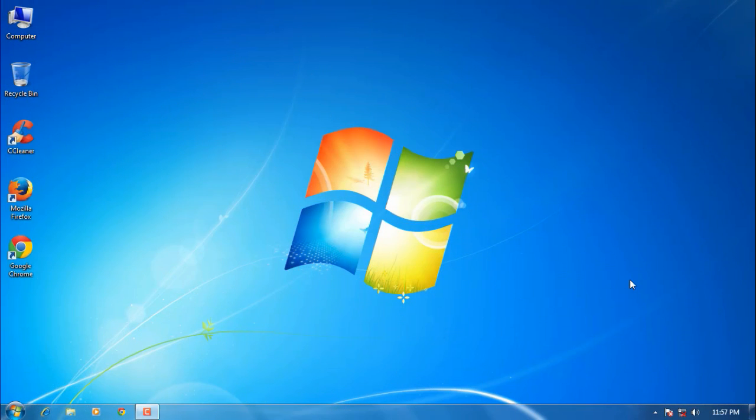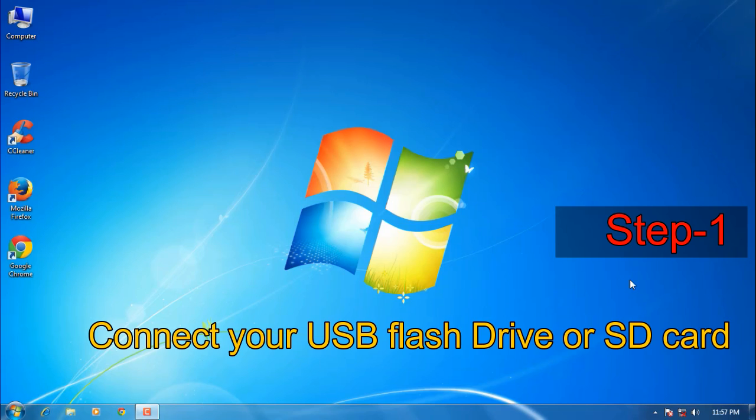Hi, today I'm going to show you how to fix a corrupted hard disk or USB flash drive using command prompt. Follow simple steps and you can do that in just a few minutes. Step 1: Connect the corrupted pen drive or USB stick to your computer.